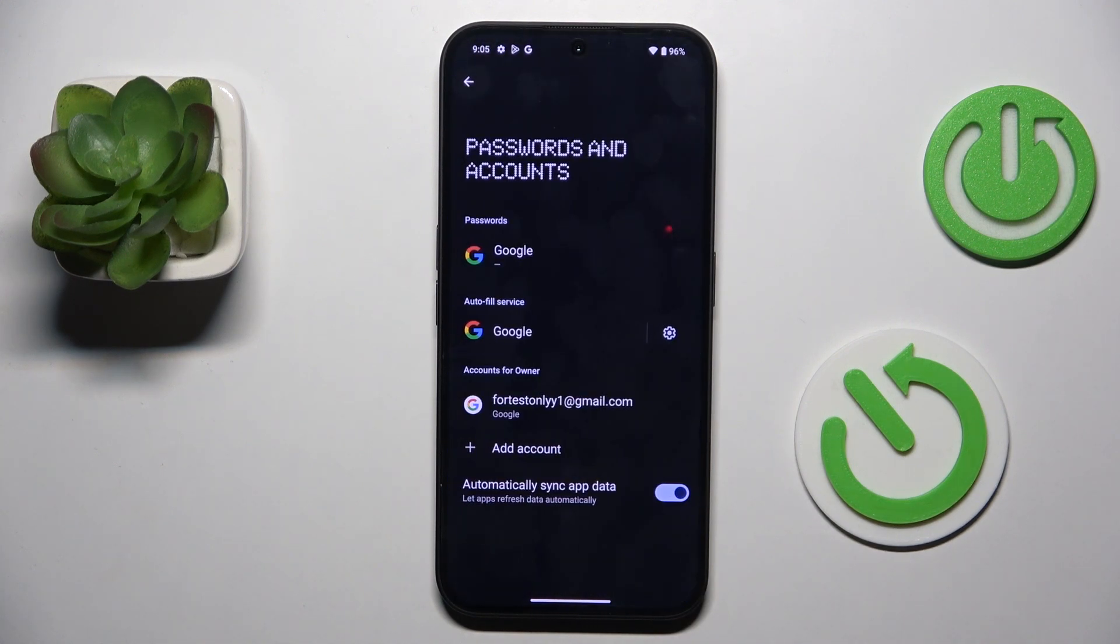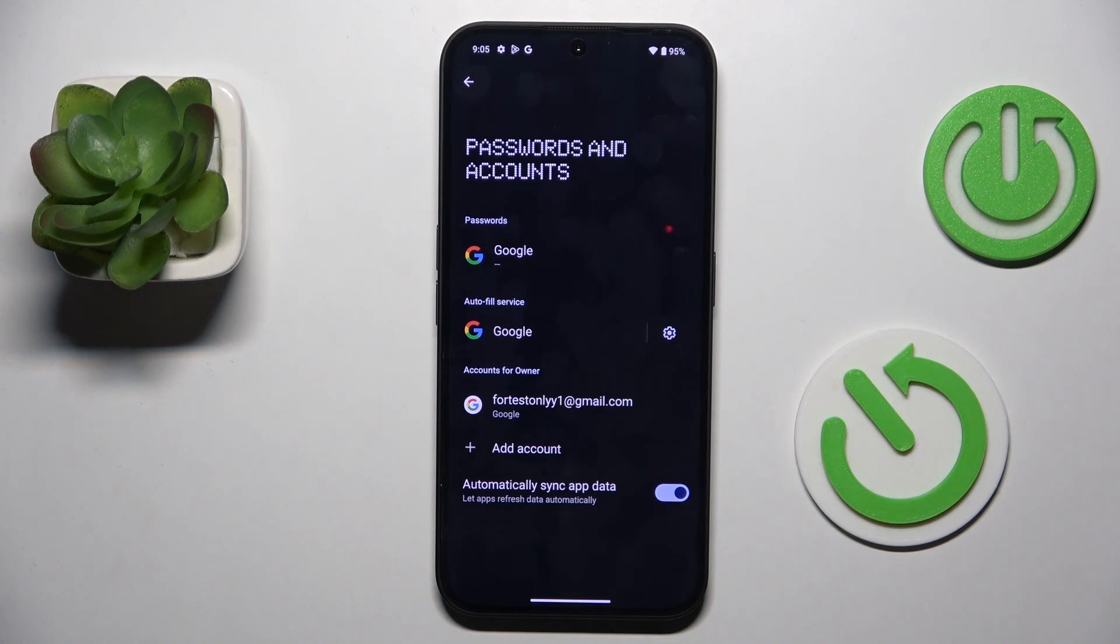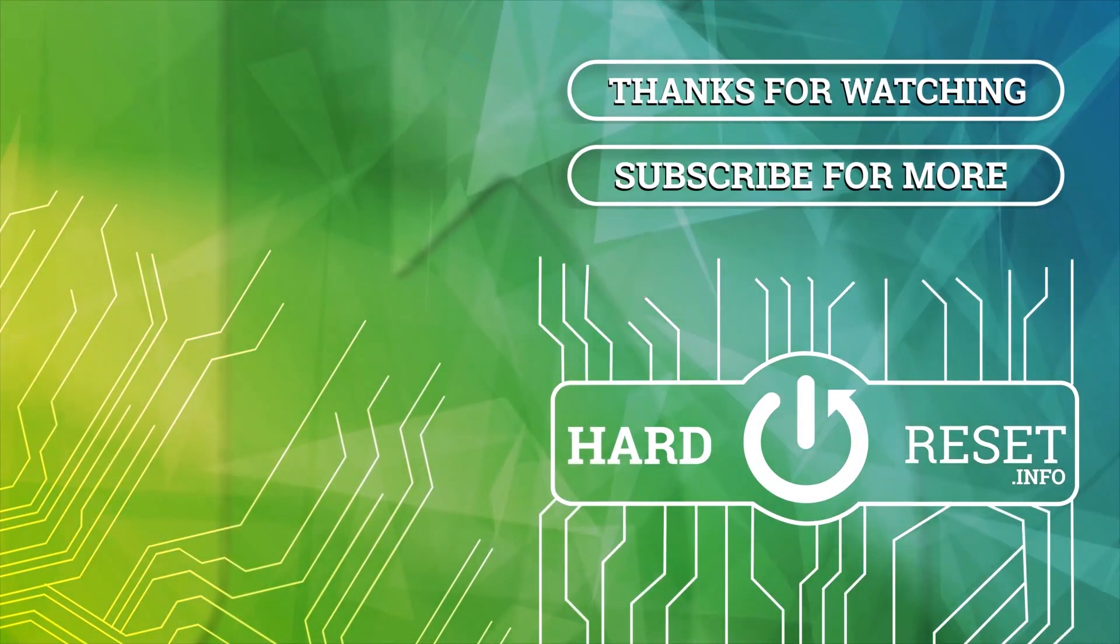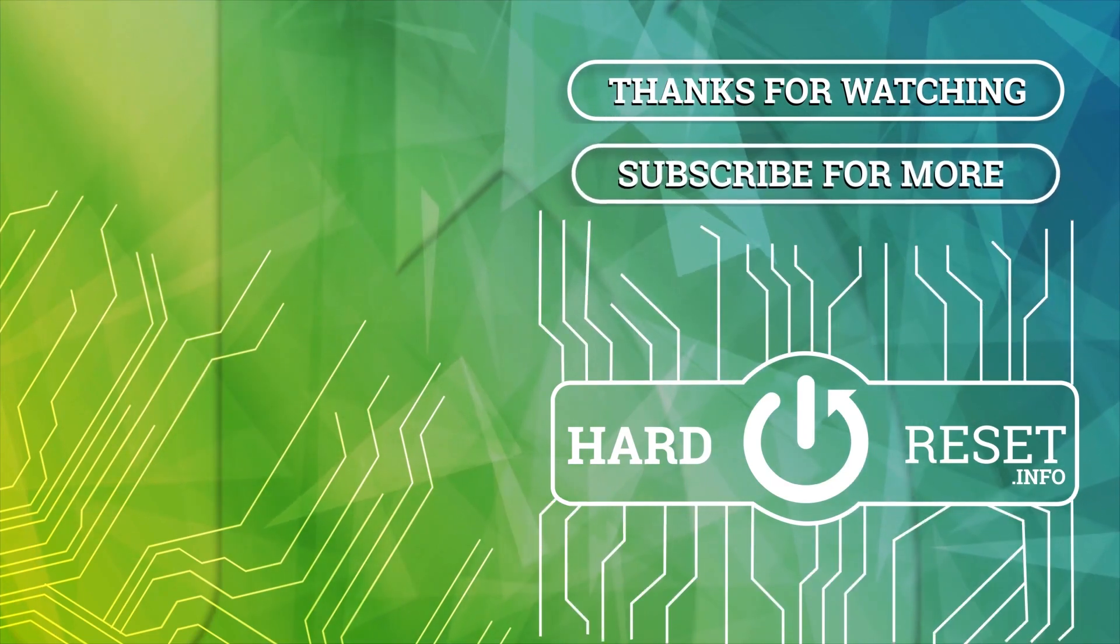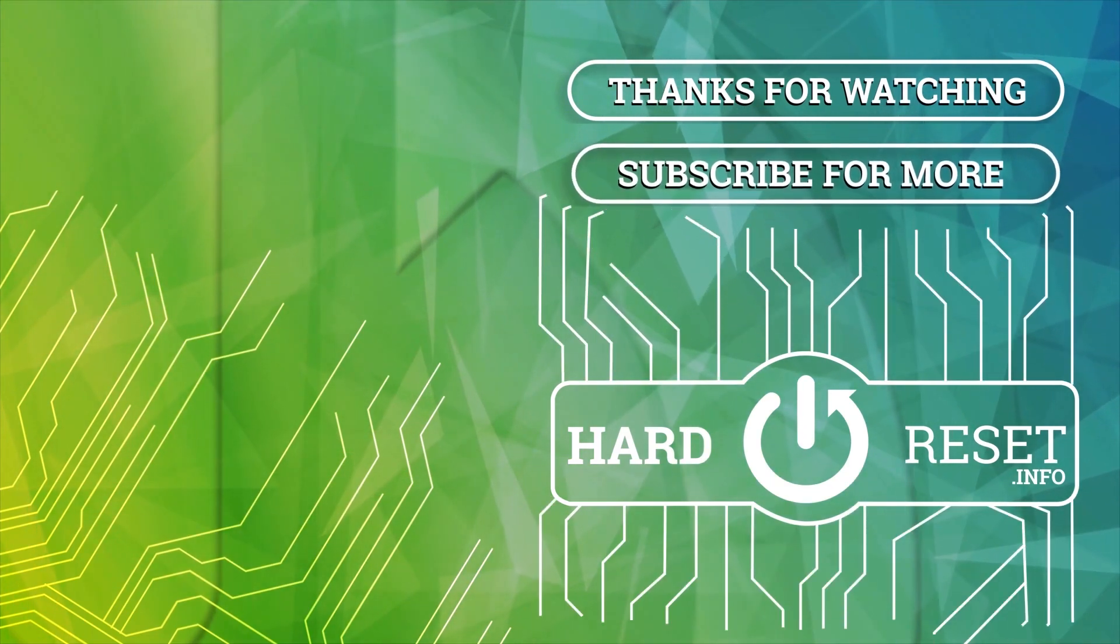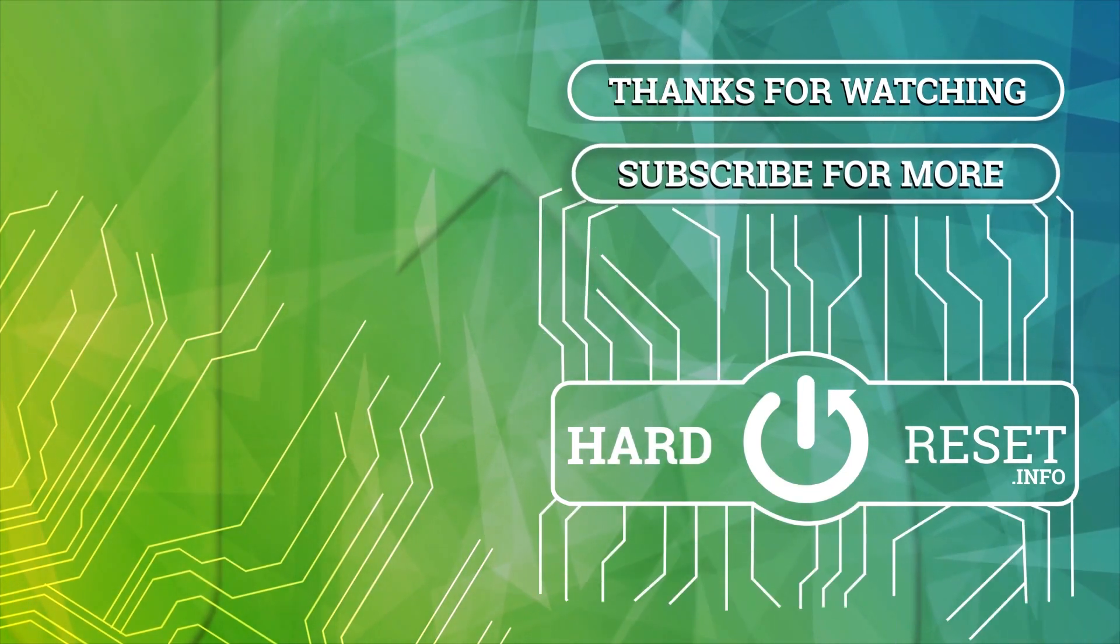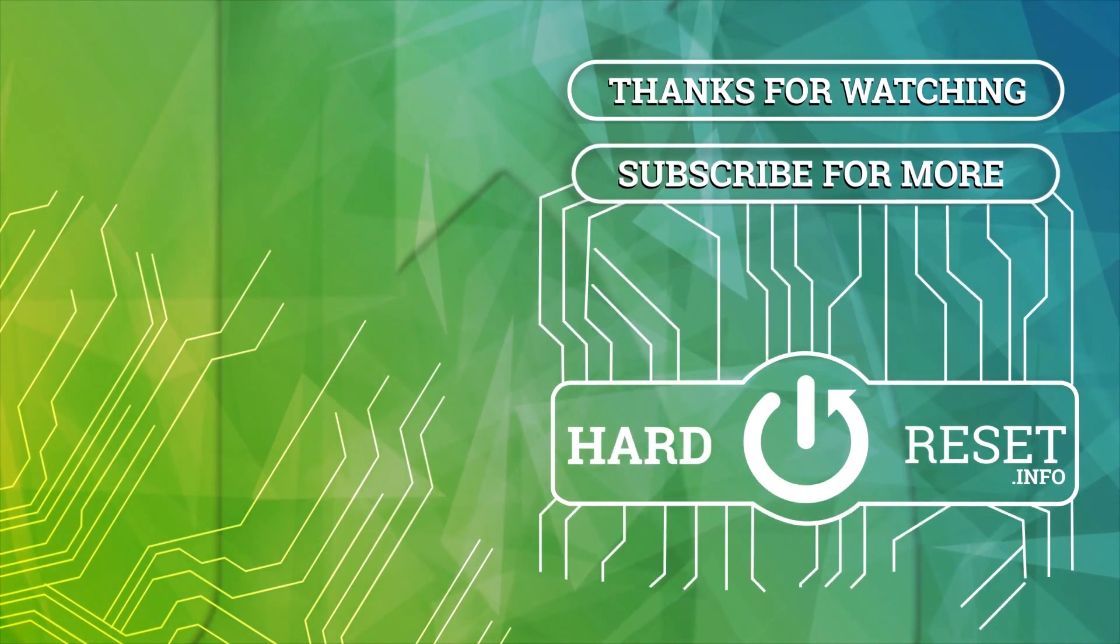And that's it. So, thank you for watching. Please subscribe our channel and leave the thumbs up. I'm your host. Bye.